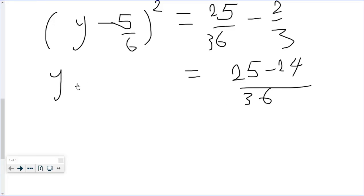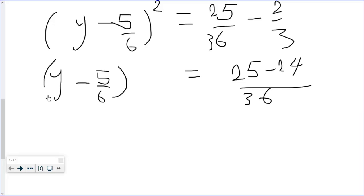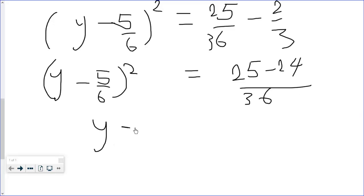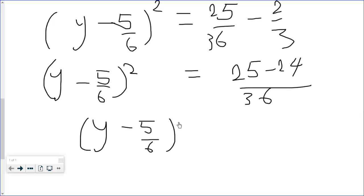So we have (y - 5/6)² = 1/36. Simplifying the right-hand side gives us (y - 5/6)² = 1/36.